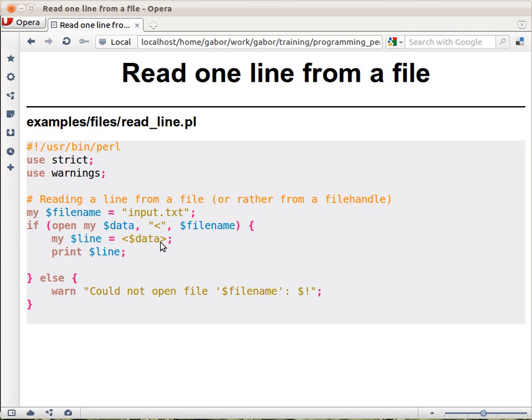And this will read the first line from the file until the new line, including the new line, and all this will go into this $line. Then we print it out and that will print out the first line of the file.